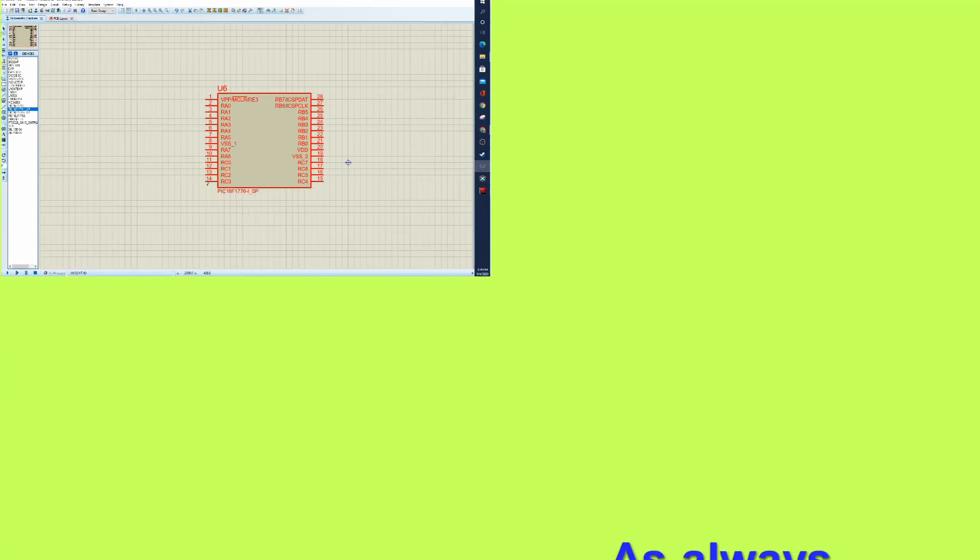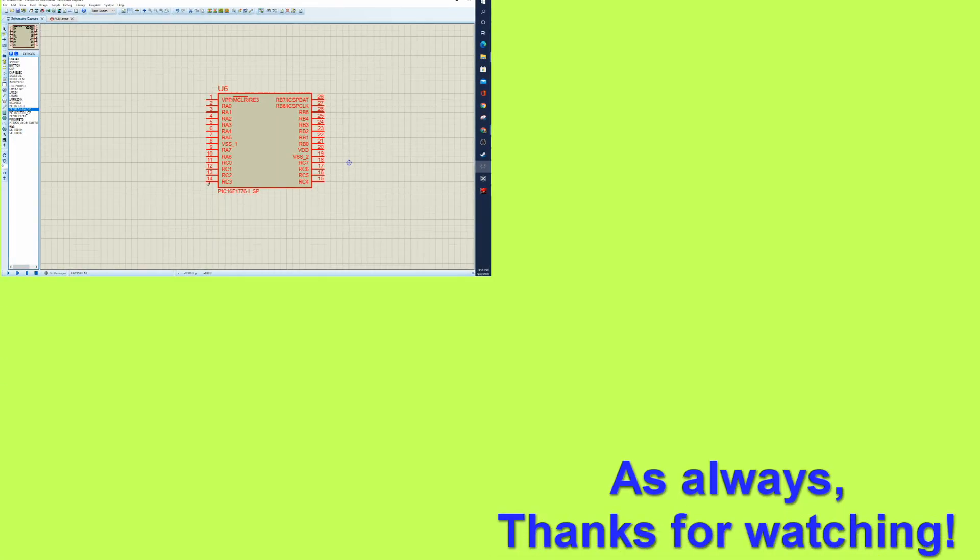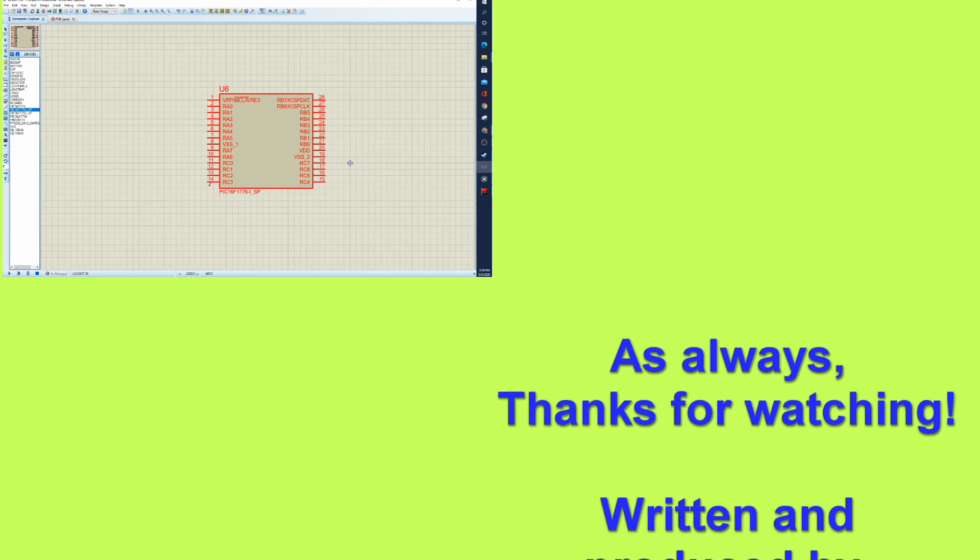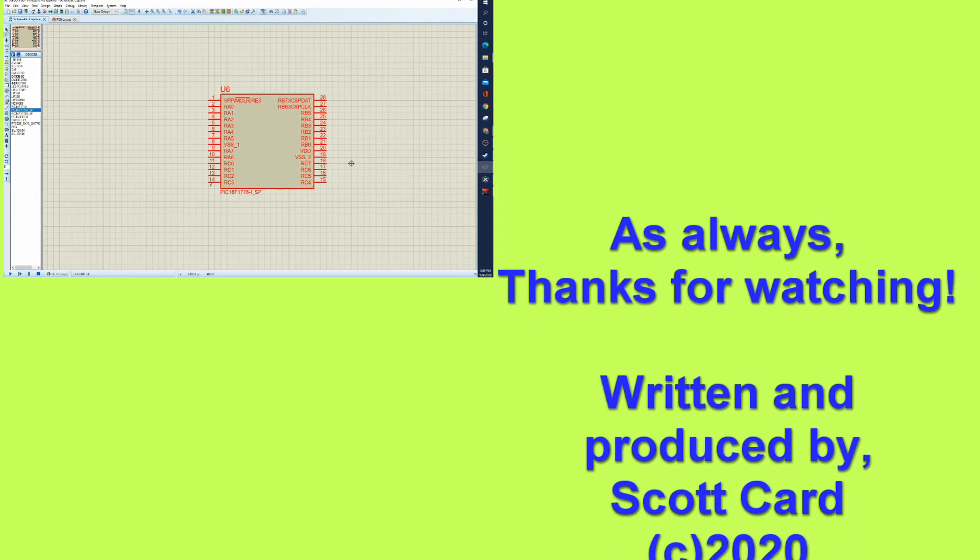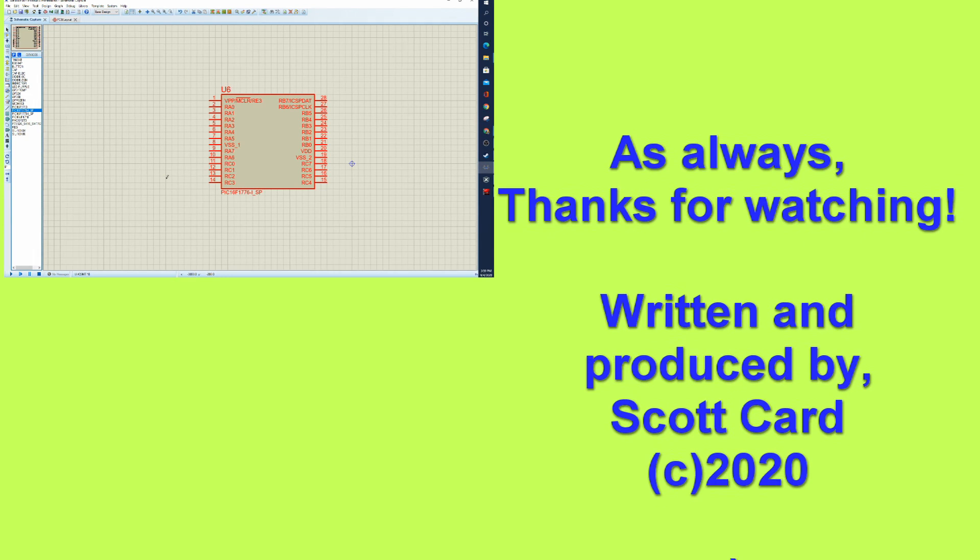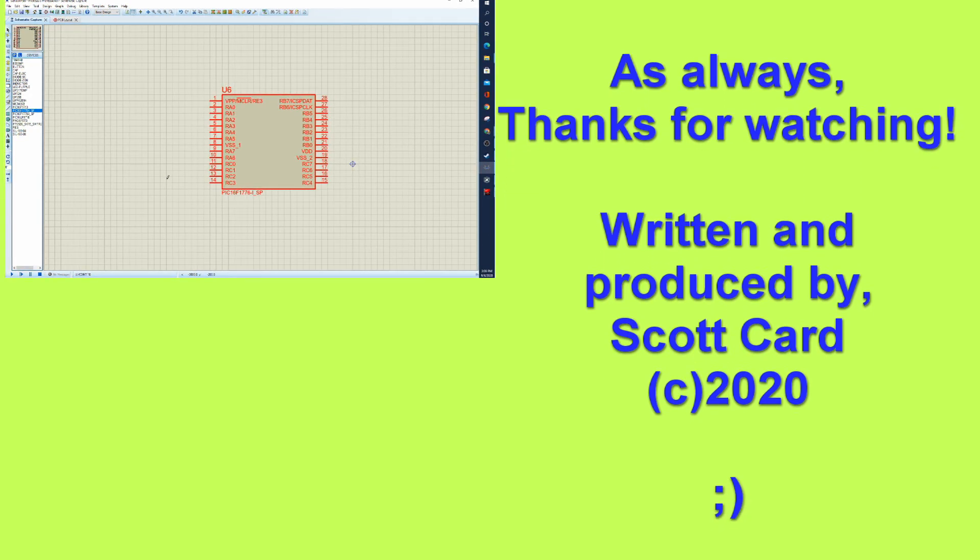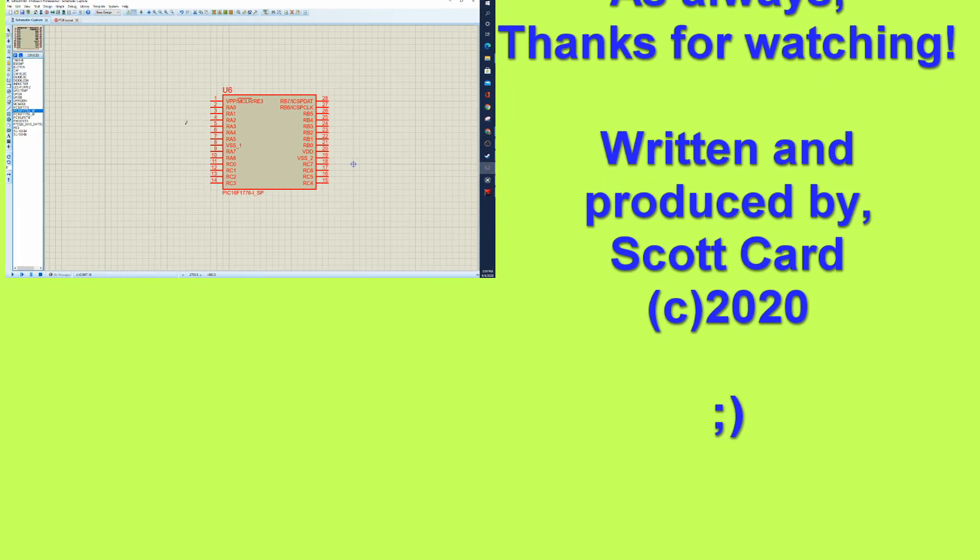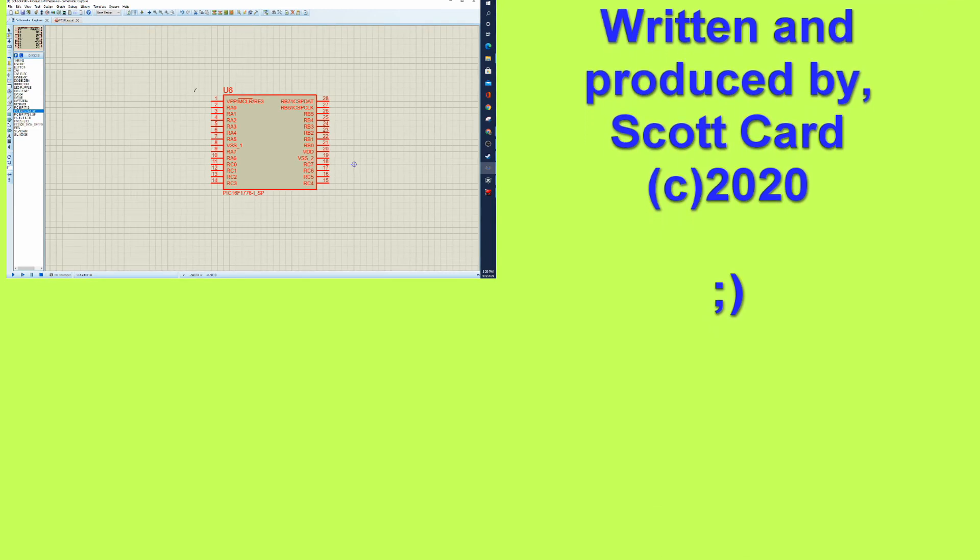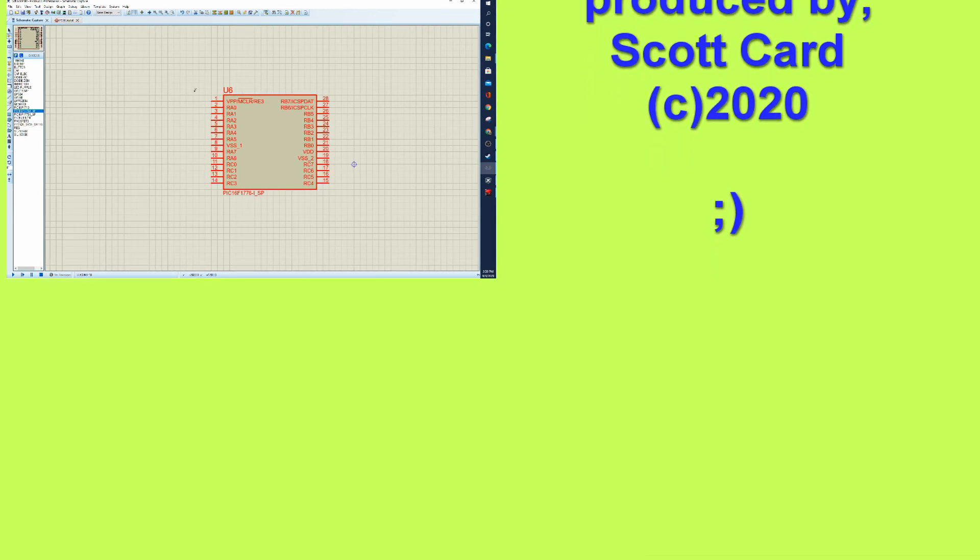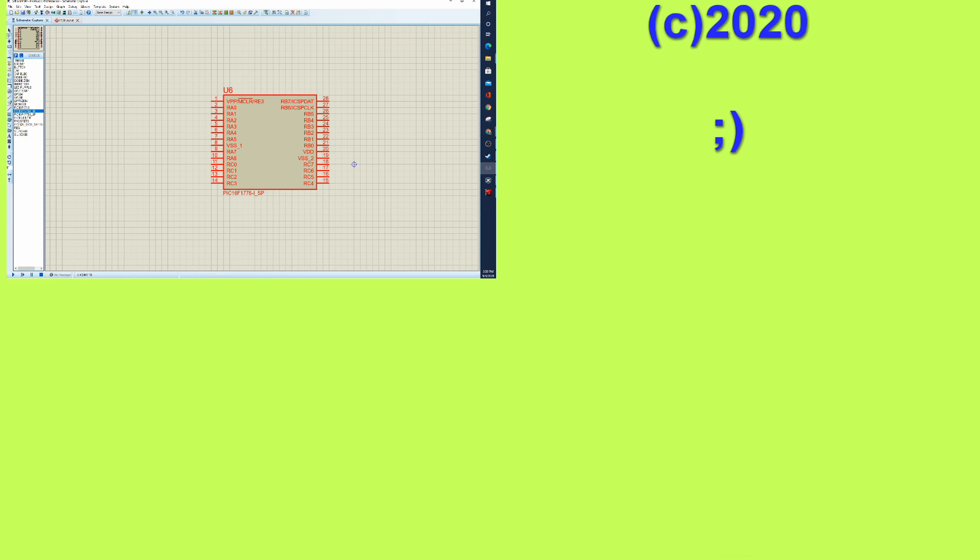If this was helpful, please give it a thumbs up. If not, thumbs down is fine. I understand constructive criticism. Your comments down in the bottom are most appreciated. And if you would like to subscribe, then you will not only help support my channel, but you will be made aware when I post more videos. All right. Thanks. And have yourself a great day. Bye now.